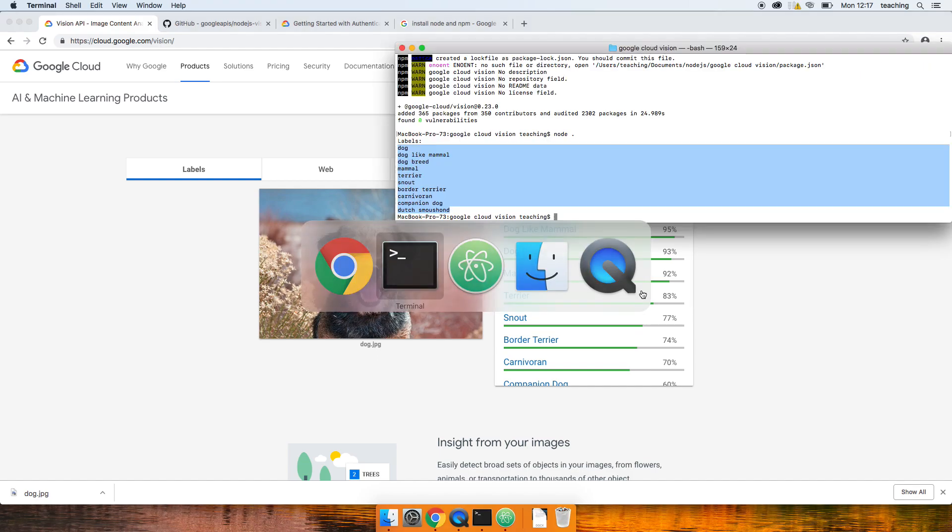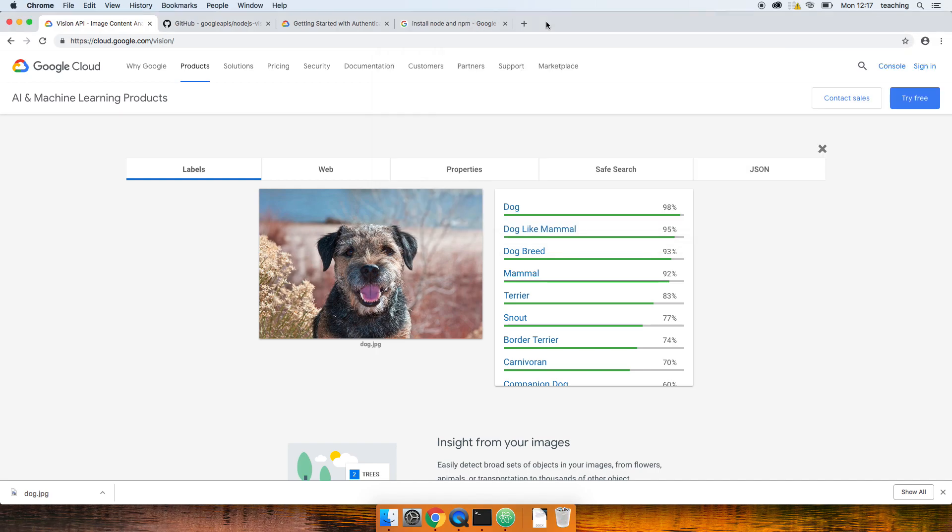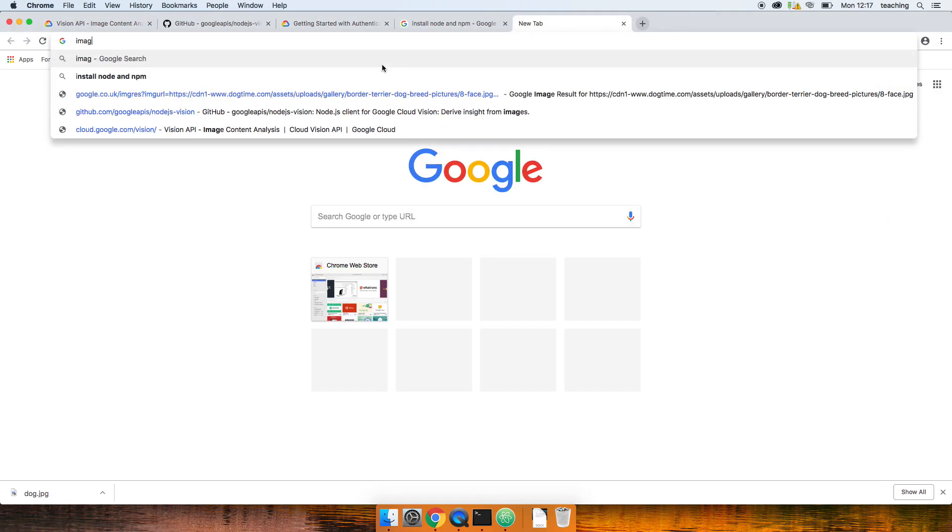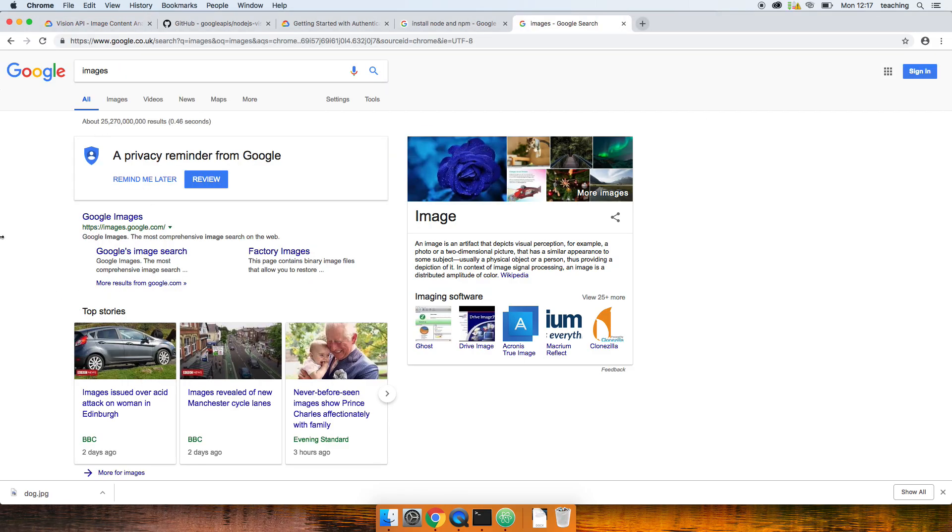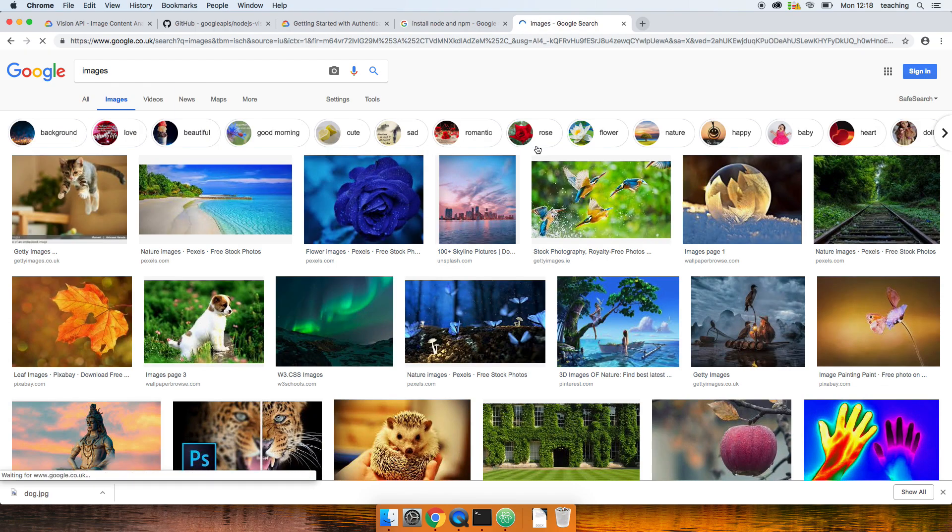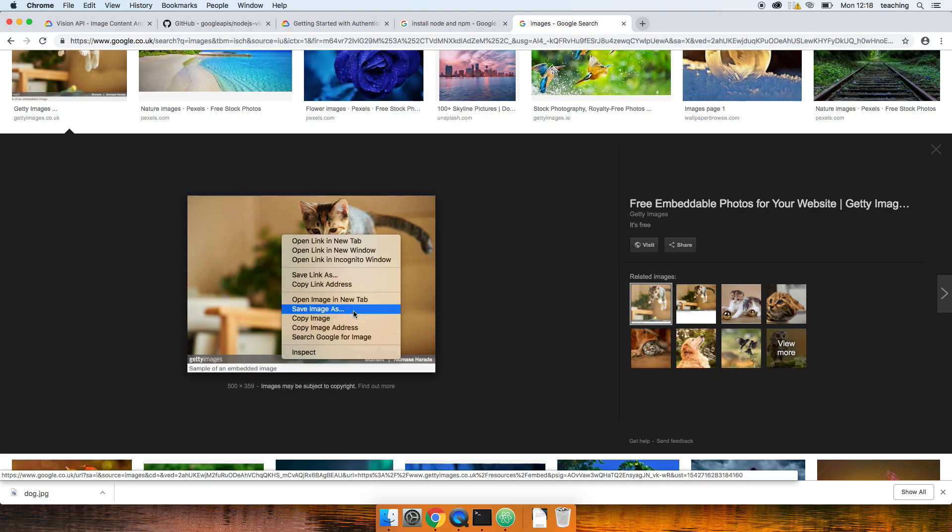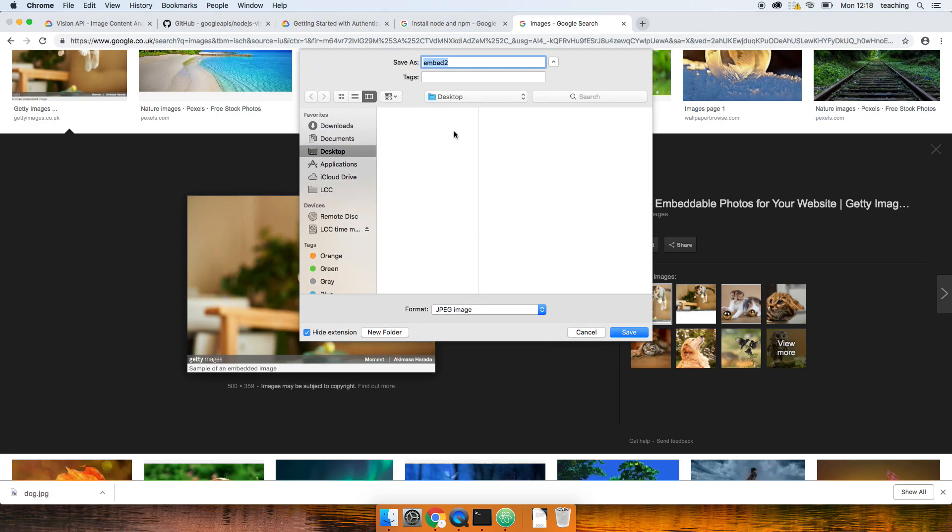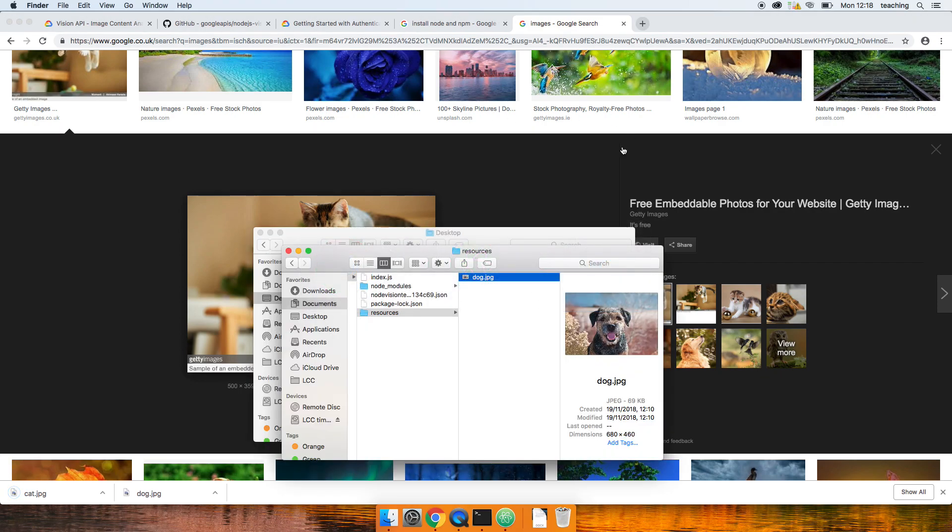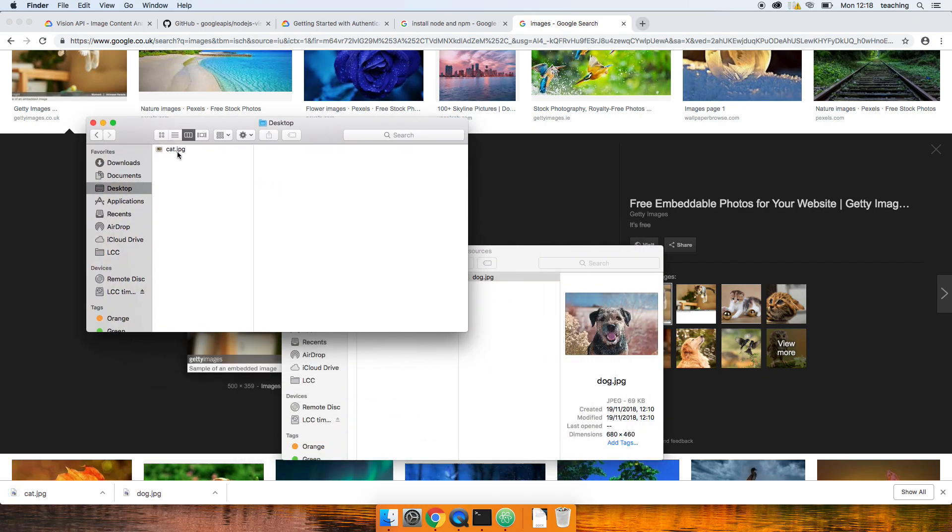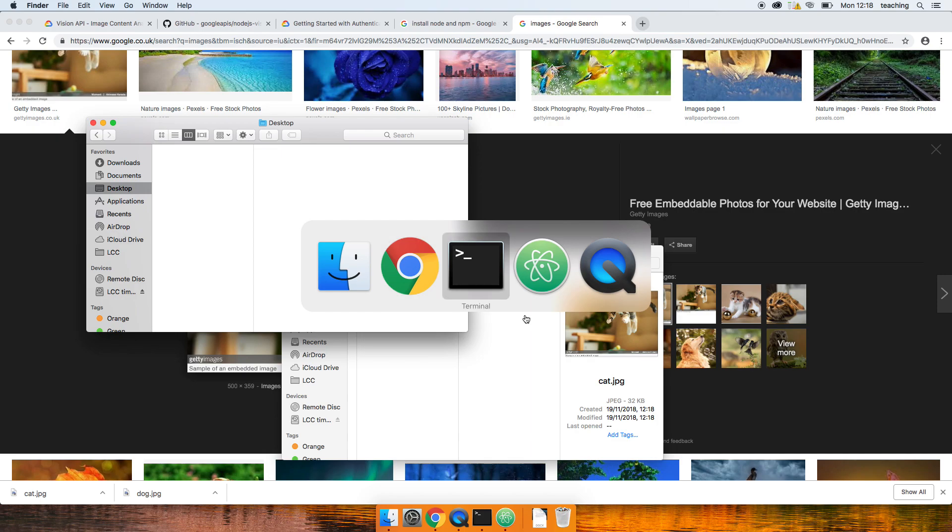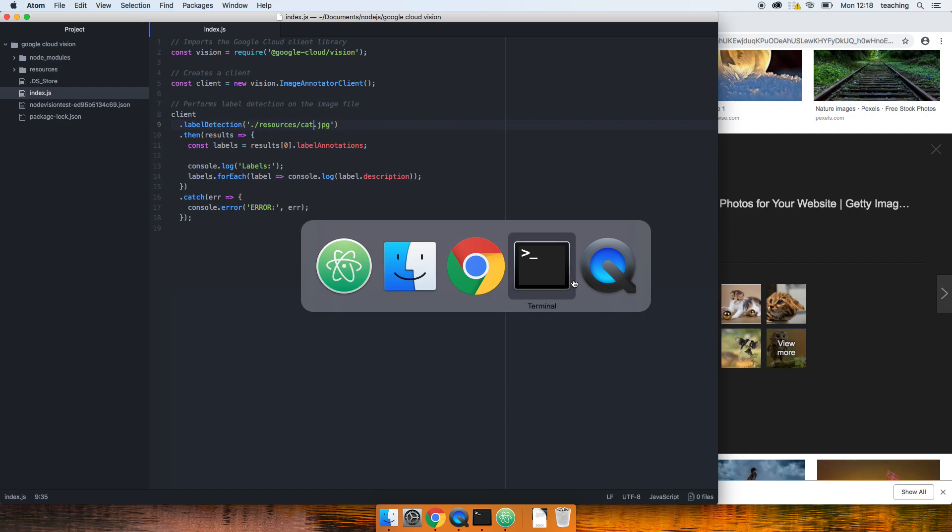We can put a different image in. Let's just look at Google images. What's top in Google images? Okay, so you don't like dogs. Surely you like cats. Save the image cat. Drop that cat in.